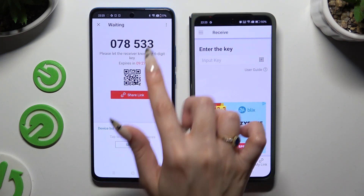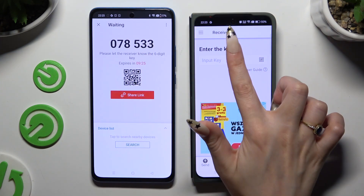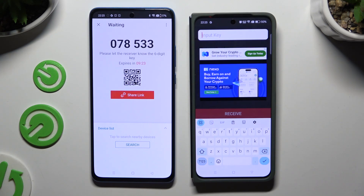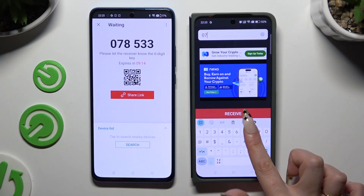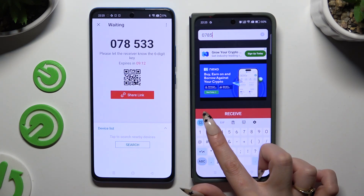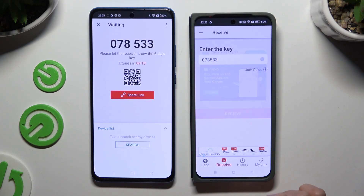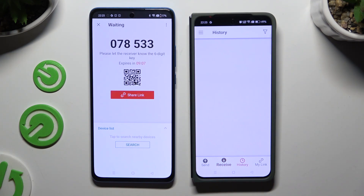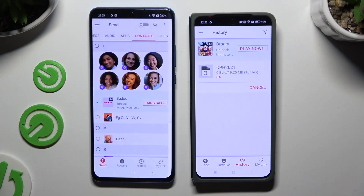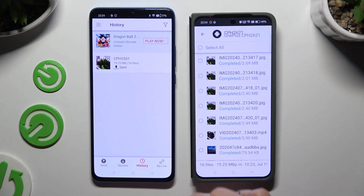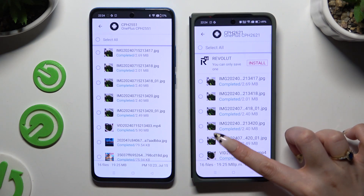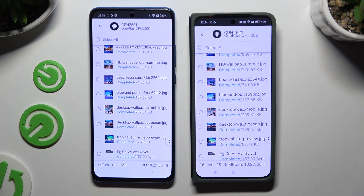If you prefer to input the key, click on the Input Key section, type in all of those numbers in the correct order, and tap on the Receive button. Whatever method you chose, after connecting just wait. As you can see, after that all of my files were successfully transferred.